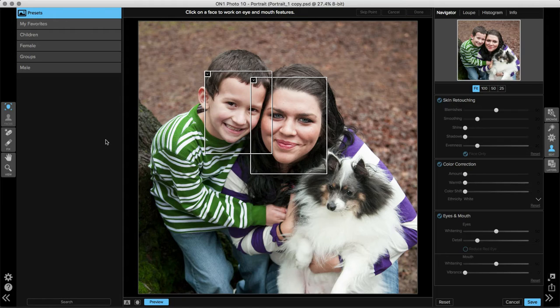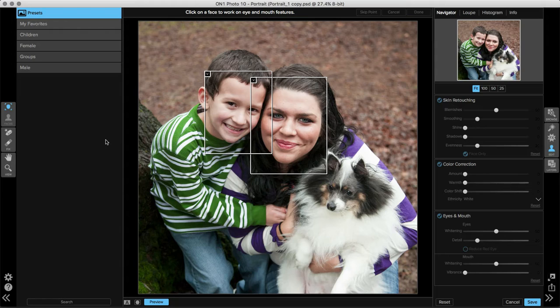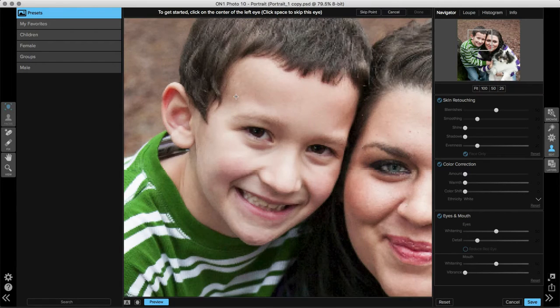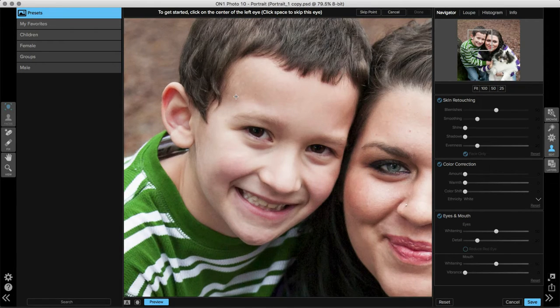To start working on a specific person, all I need to do is click on the face that I want to start with. Let's choose the boy on the right. I'll click inside the box around his face and it's going to zoom in.